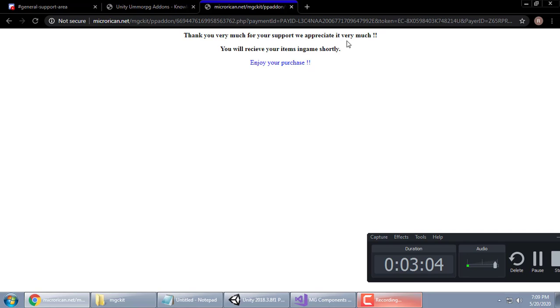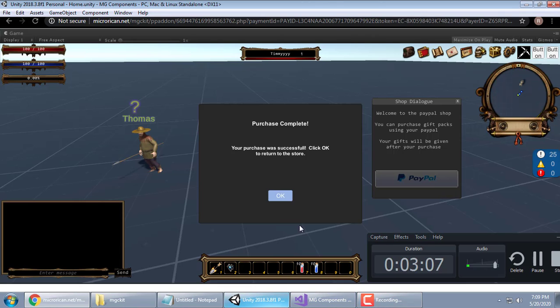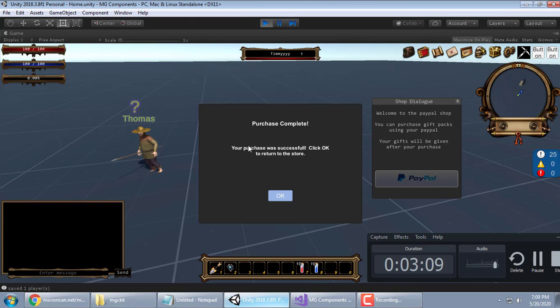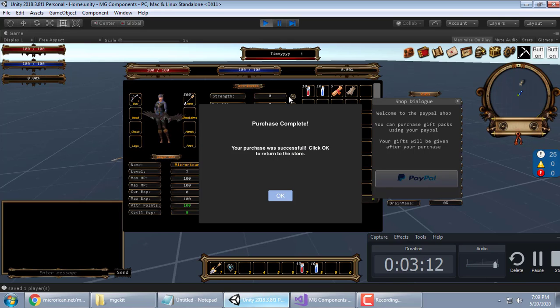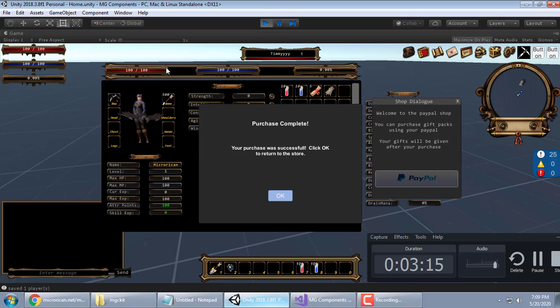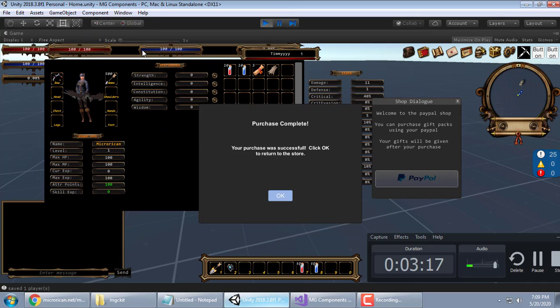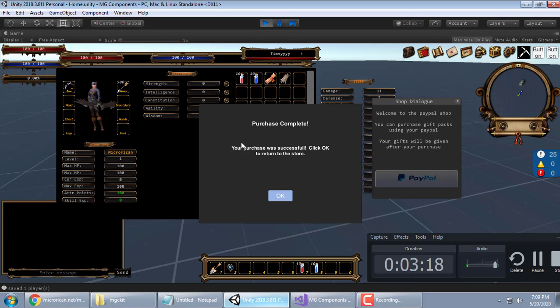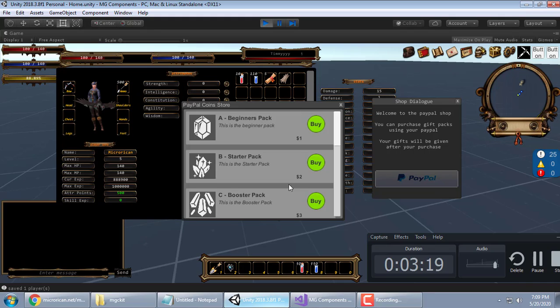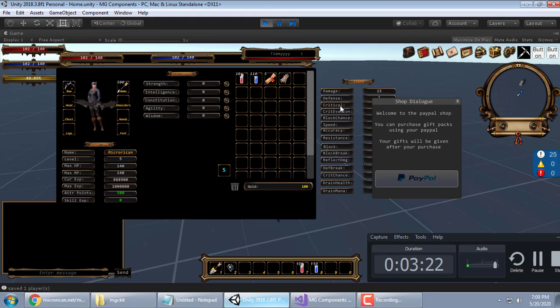And it's going to bring me to my custom page that I made. Thank you very much for your support. We appreciate it very much. You will receive your items in game shortly. Your purchase was successful. Click OK to return to the store. Now, when I show you this, you saw I had no items in my inventory. When I click OK, that's when you'll see that you get the items.